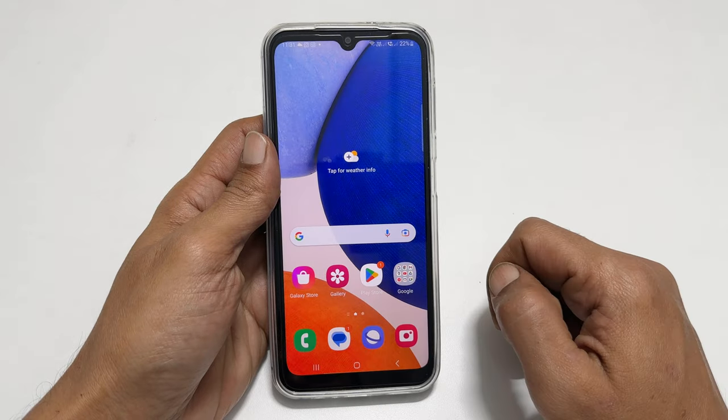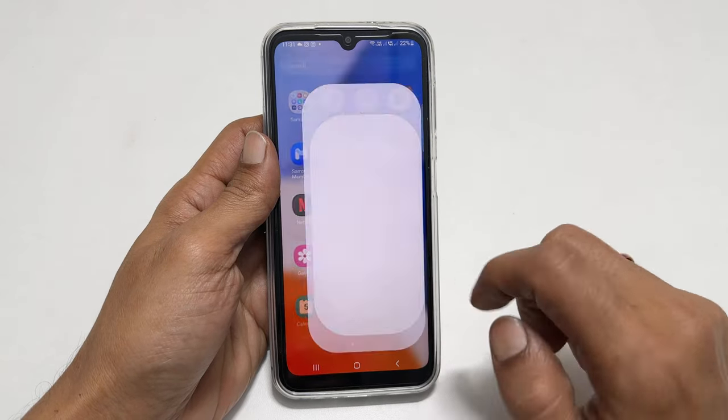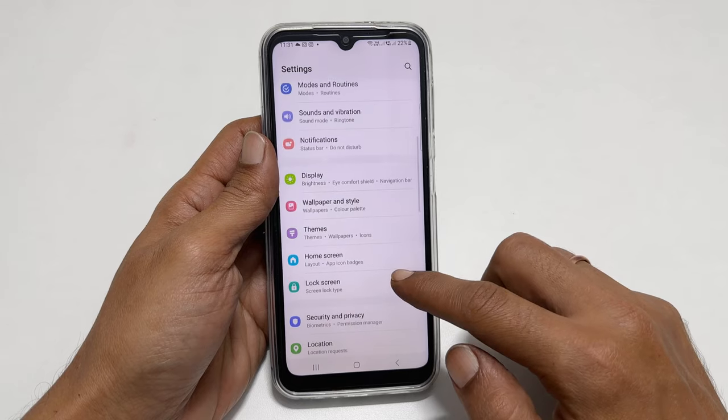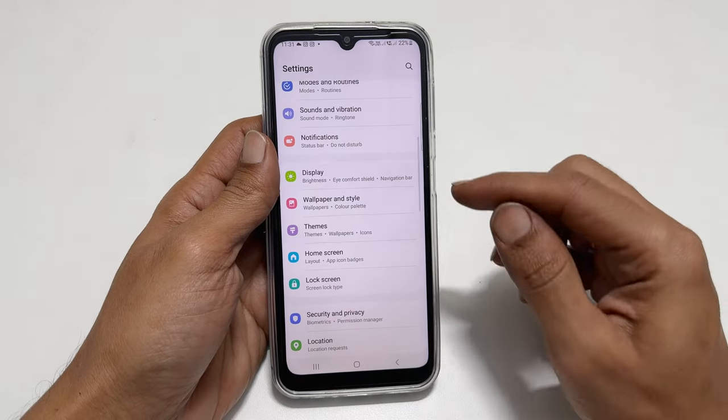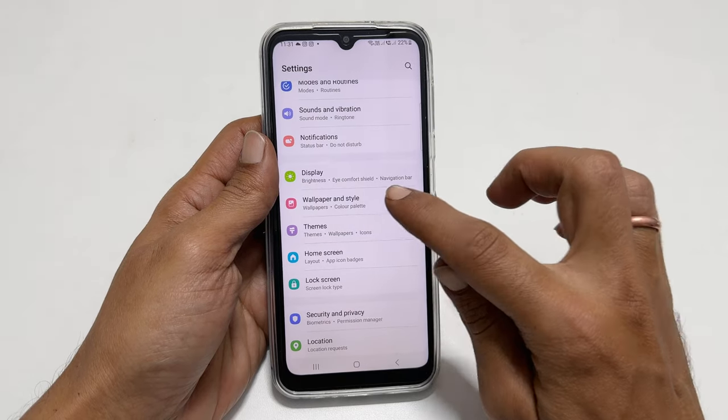To begin with, launch Settings. Scroll down a bit. You will find Wallpaper and Style. Tap on it.